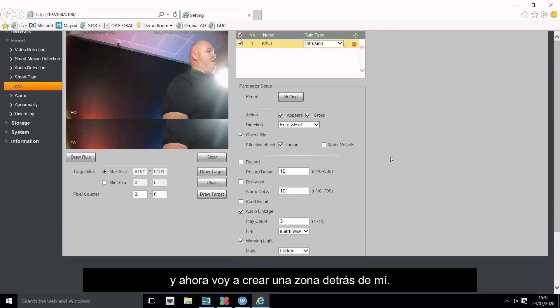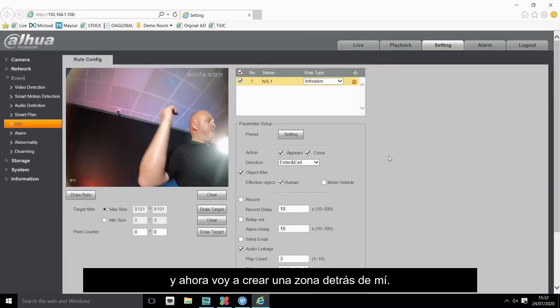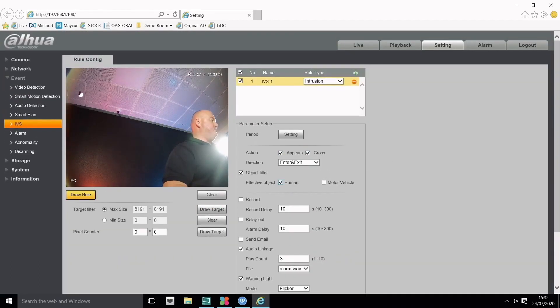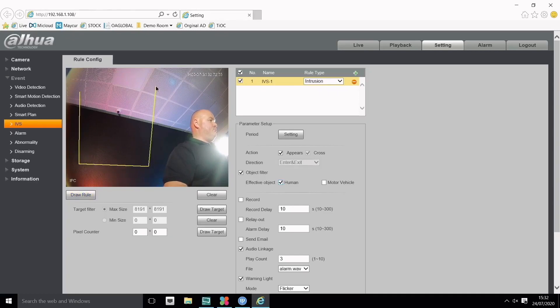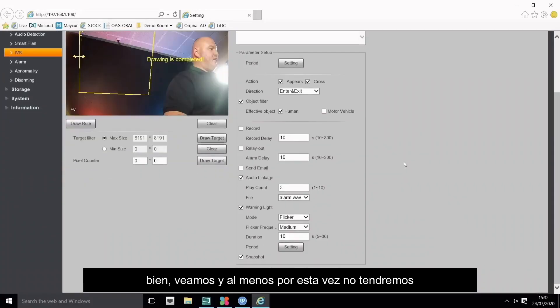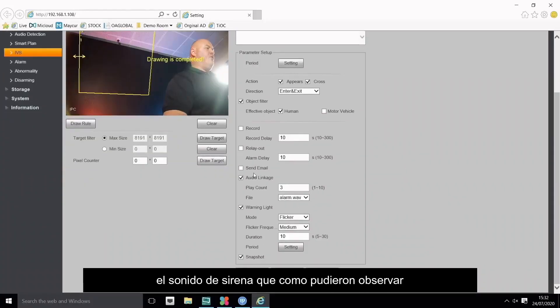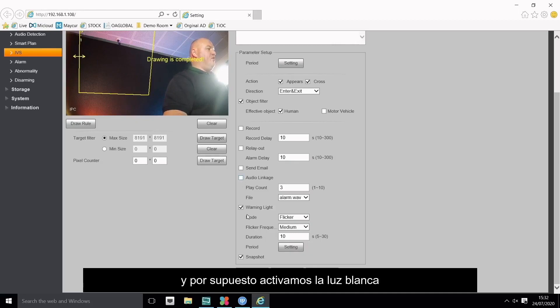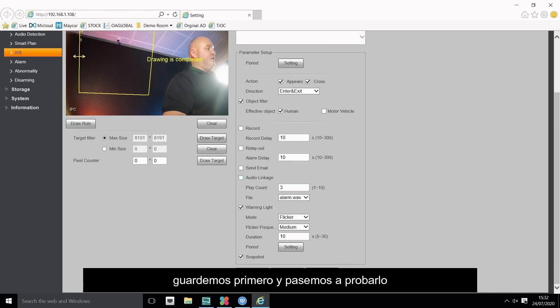Now I'm going to create a box behind me, this is quite a high elevation so we'll see if this works. I won't have the audio siren go off again, as you can see that's quite loud enough. So let's turn that off. The warning light for flicker, let's keep that on. Let's press save.